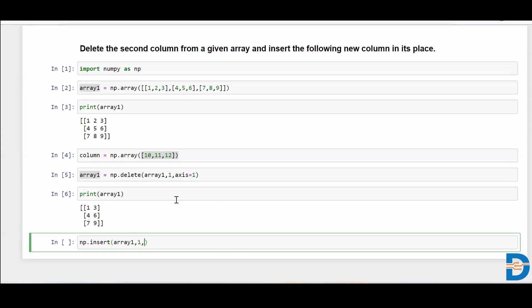we need to specify on what axis, because it can be index of row or index of column. So we have to specify that we're specifically asking it to be the first column index. So axis equals one.